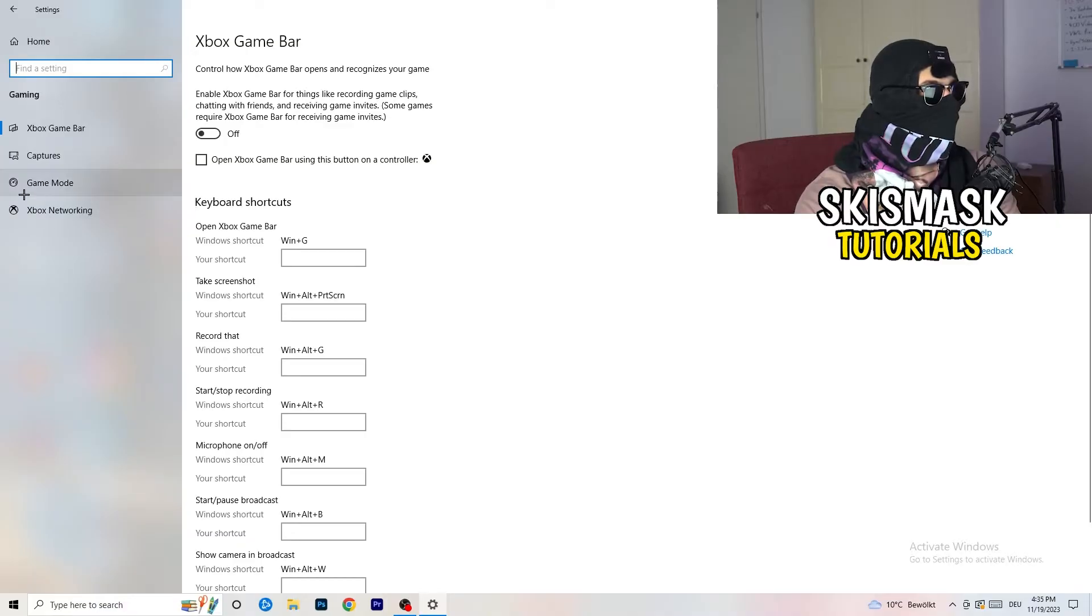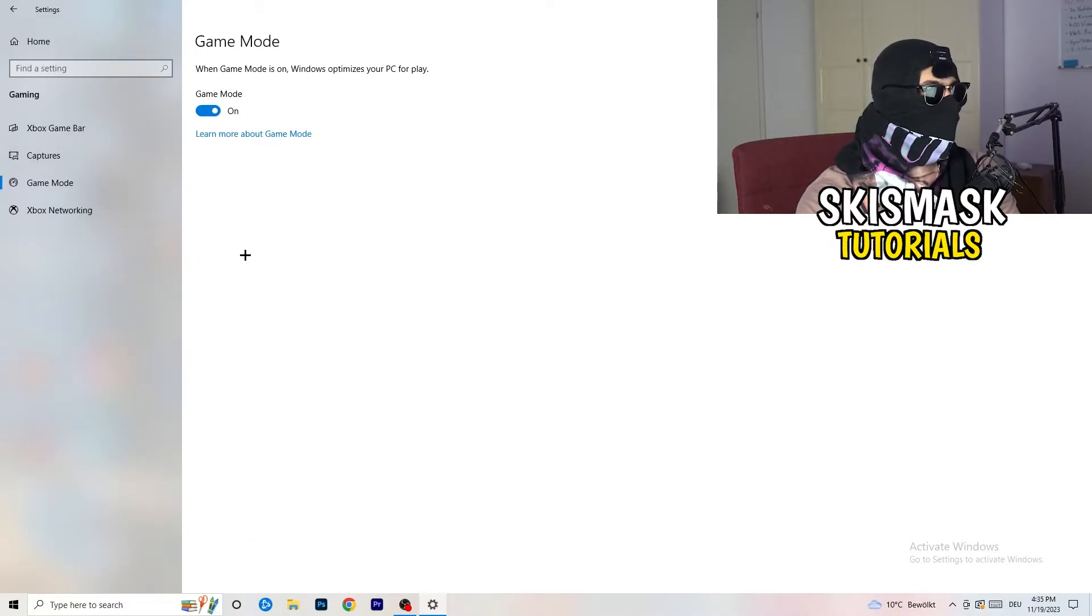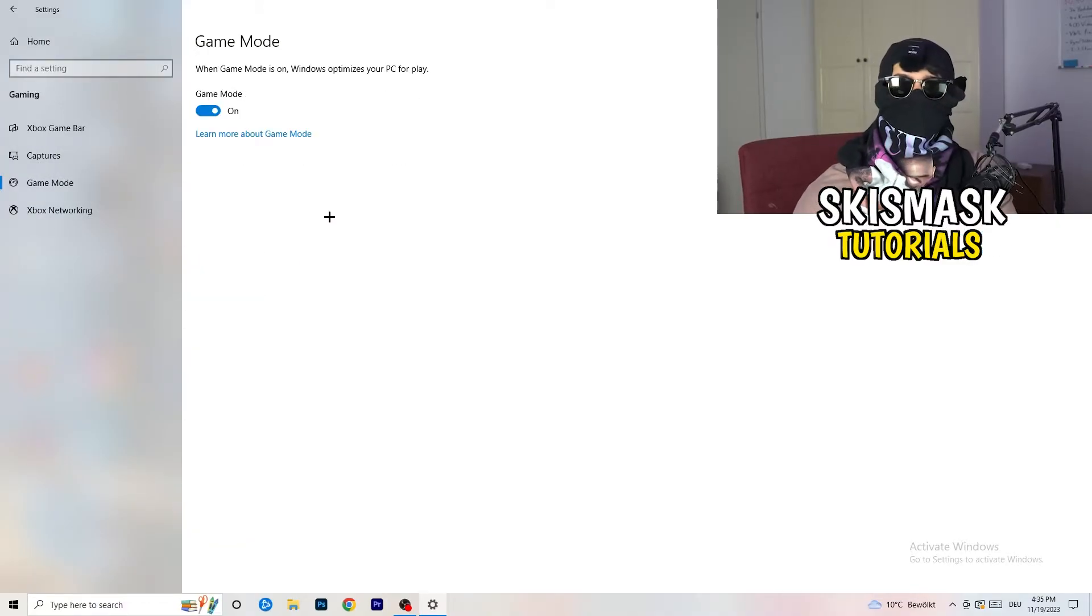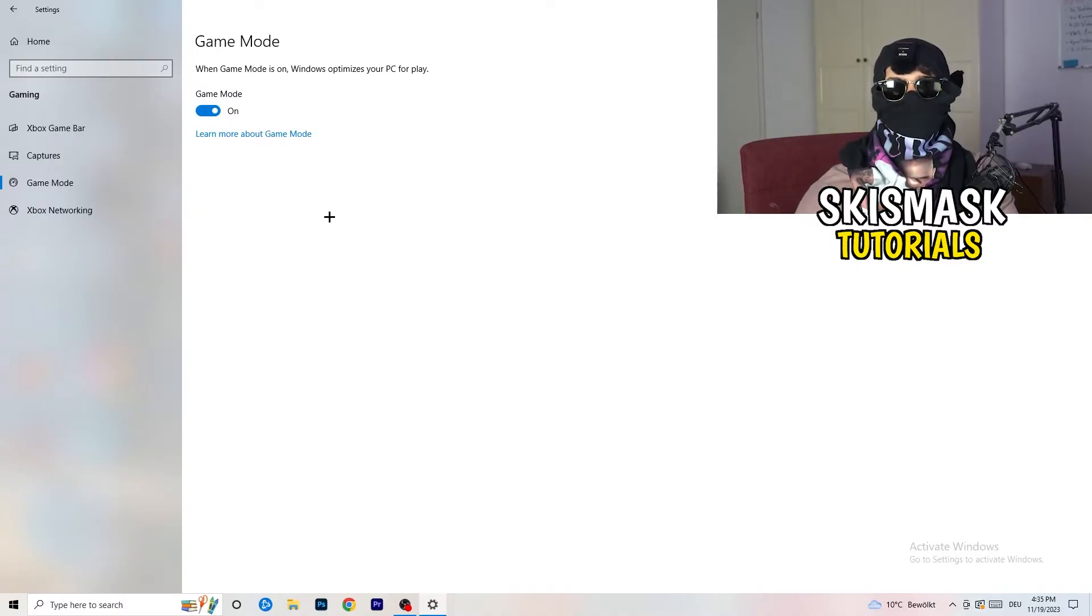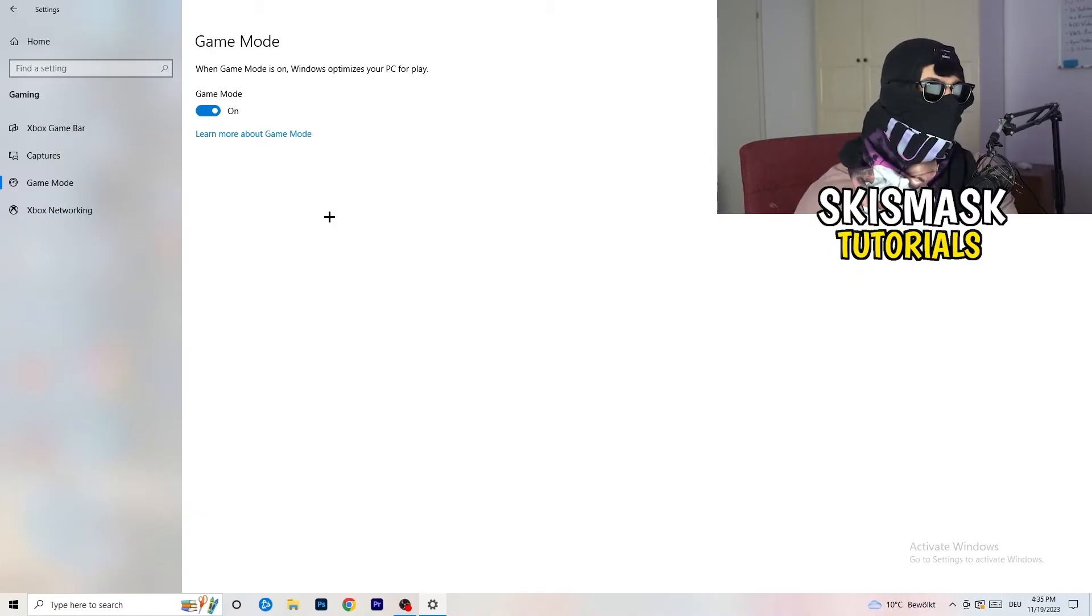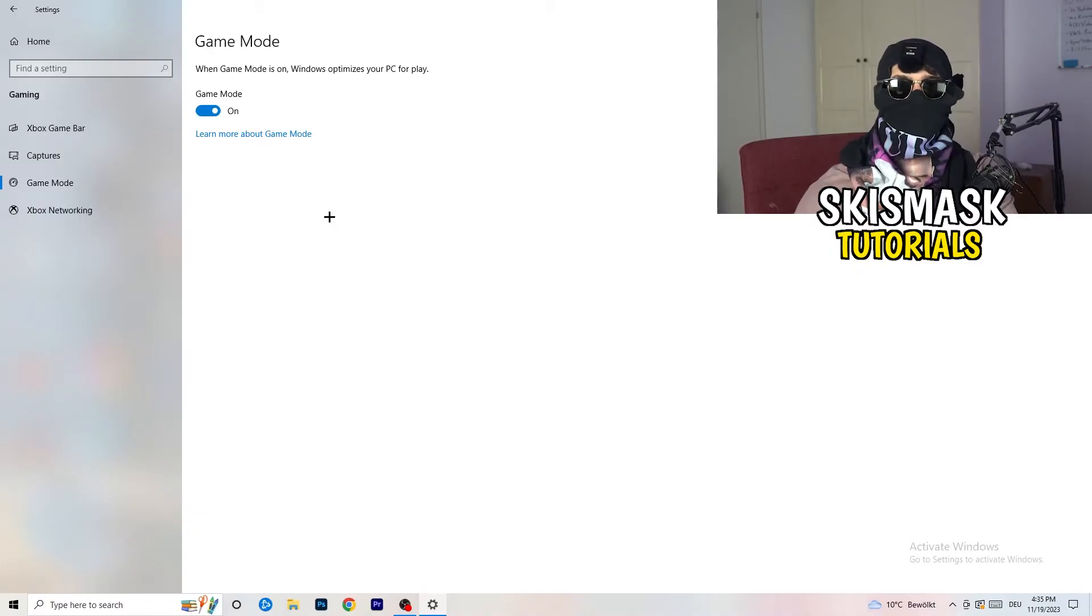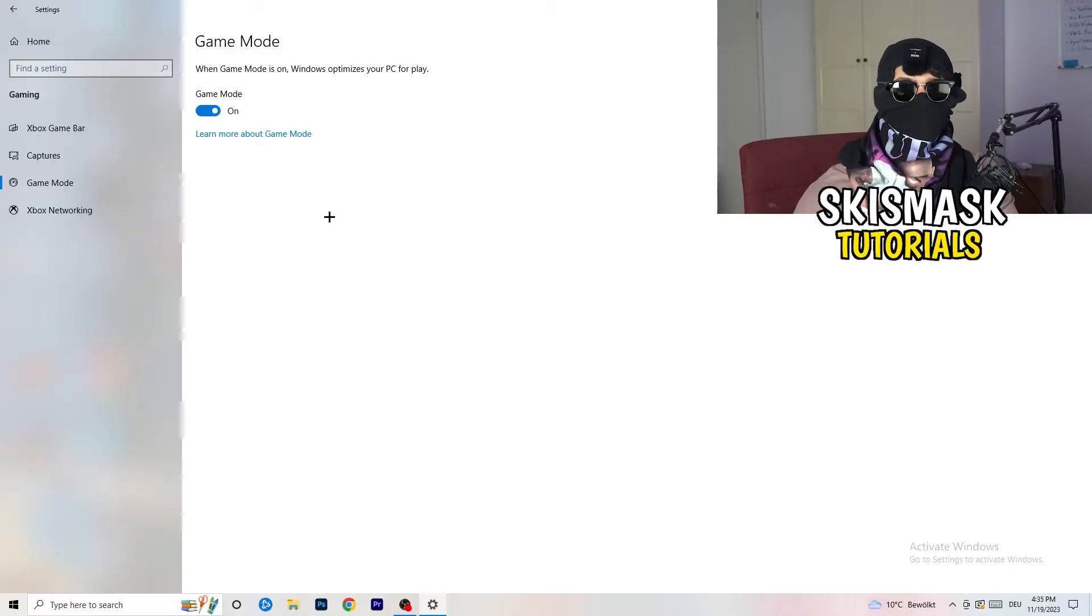Same thing, go to game mode. So skip over captures, go to game mode. And now I can't really tell you to turn this off or on. I'm the type of guy to tell you you need to check it for yourself. For me, it's working better if I'm turning this on. And for other guys,